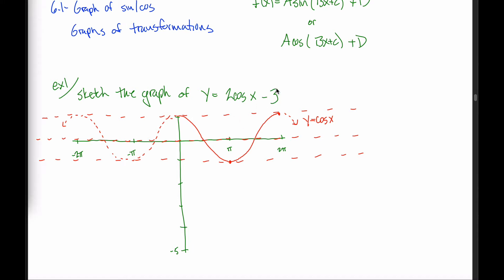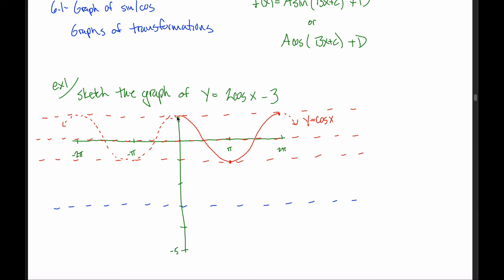The 2 and the negative 3 are just going to affect the dashed lines that bound the graph. The negative 3 shifts the midline down 3 units — instead of being at y equals 0, it's at y equals negative 3. The 2 stretches the graph vertically by a factor of 2, so instead of oscillating between positive 1 and negative 1, it gets twice as high and twice as low from the midline at negative 3.